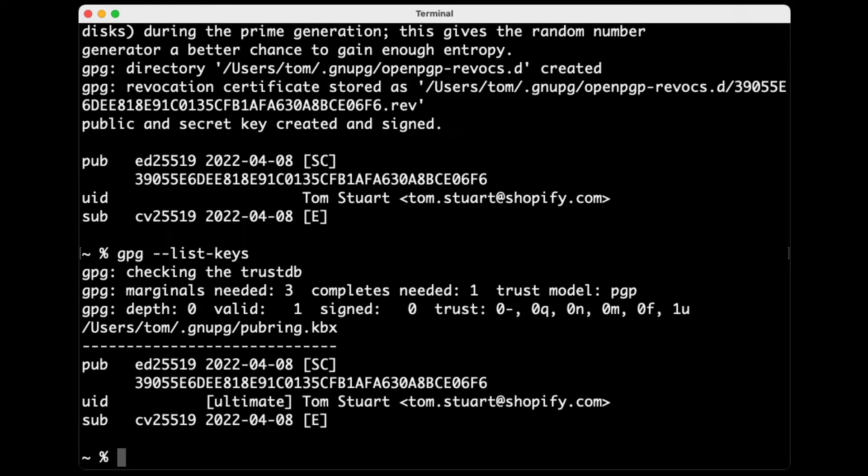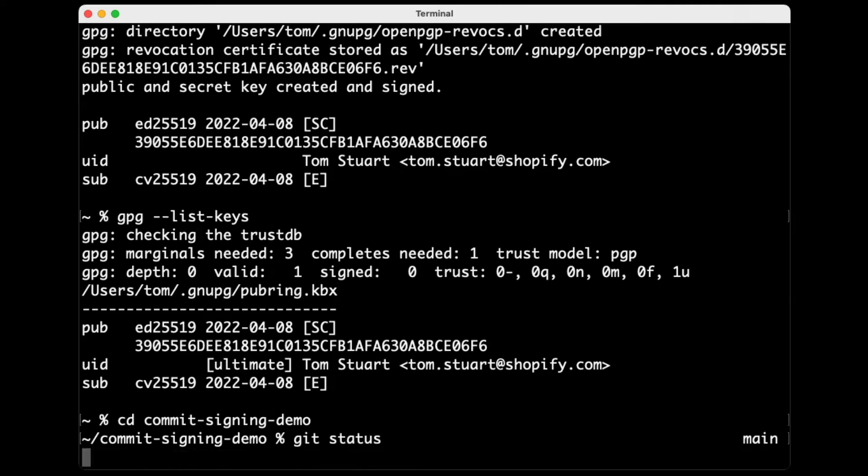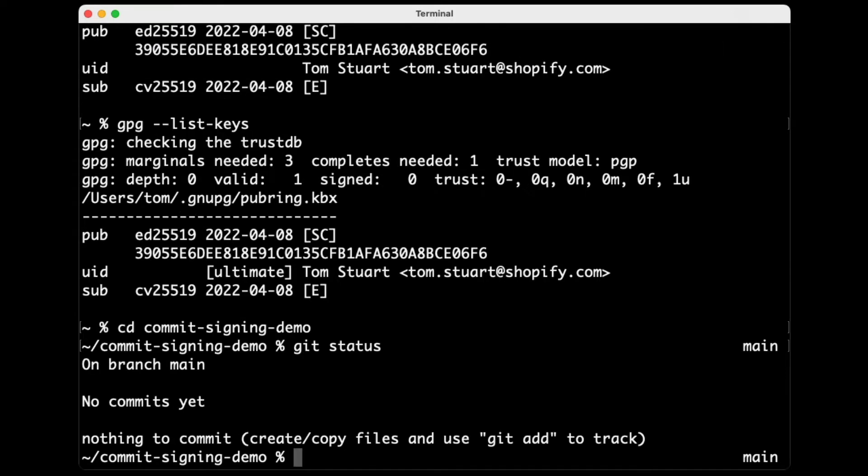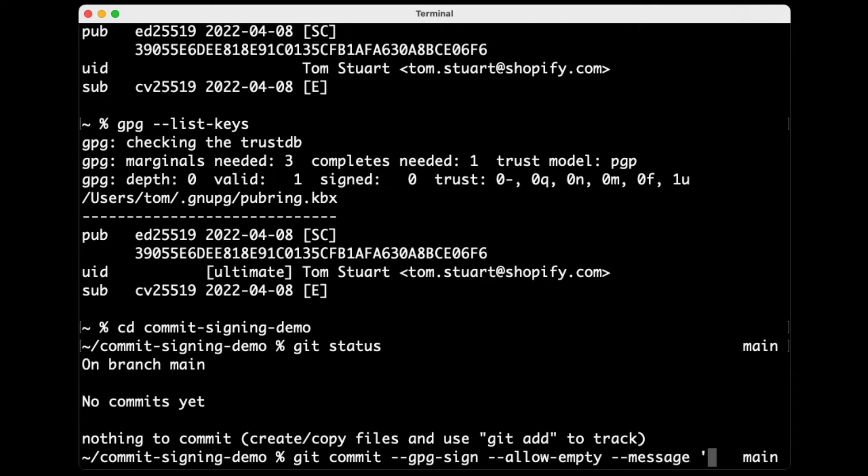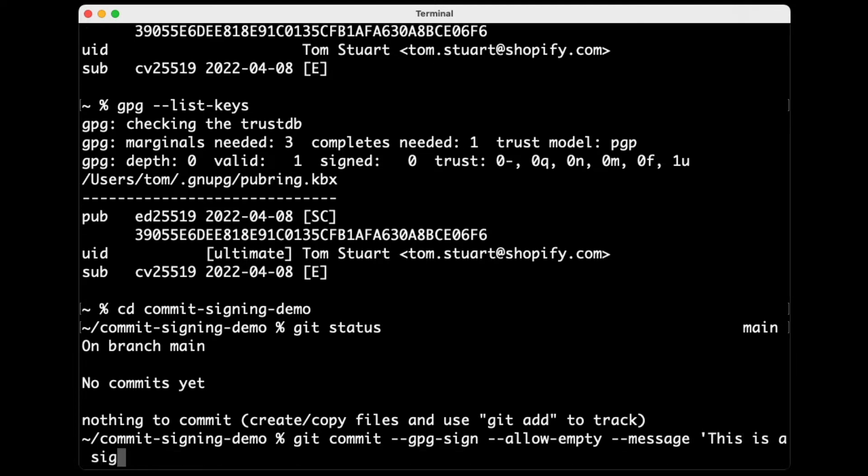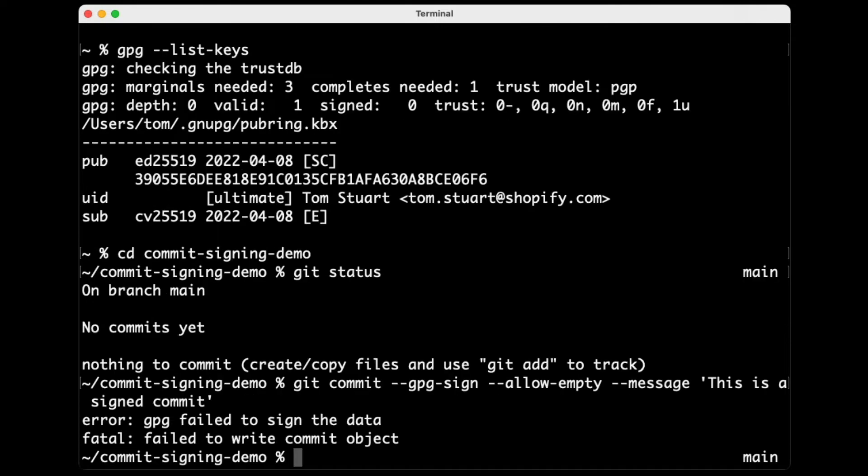So now I've got this GPG key, I can use it to sign a commit. I've got an empty Git repo set up here, so I can demonstrate signing commits. So let's say Git commit, if I say GPG sign, that will tell Git to try and use GPG to sign this commit. And for demo purposes, I'll just make this an empty commit so that I don't have to mess around changing any files. And then the message on this commit is going to be, this is a signed commit. Now this should work, but when I hit enter, you can see that it fails.